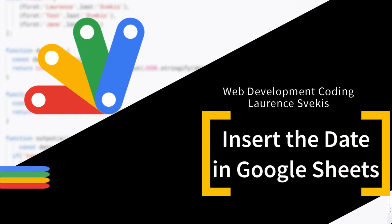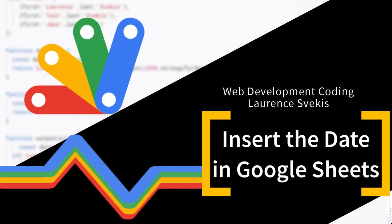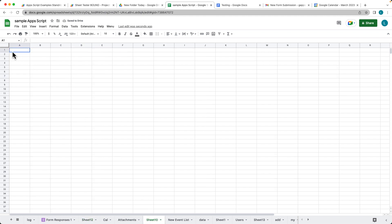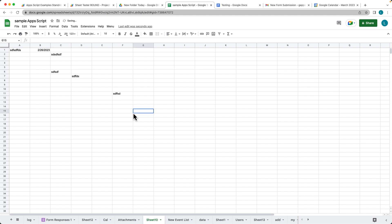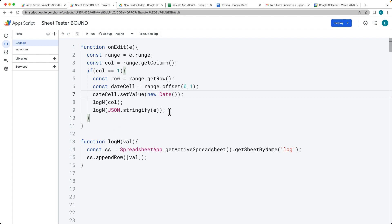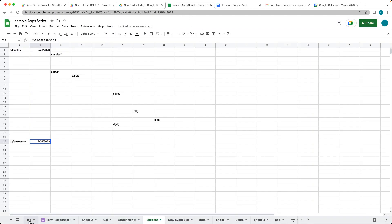We're updating and showing you how onEdit works. We've got a function running in the background so anytime any content is updated within the first column, it's going to apply the date to the second column. This is only for the first column — it won't do anything if we're updating any of the other columns. It will only trigger on updates to column one and automatically populate the date value.